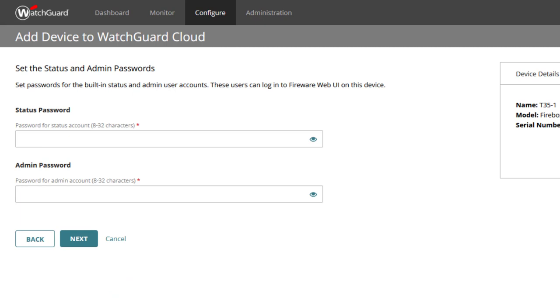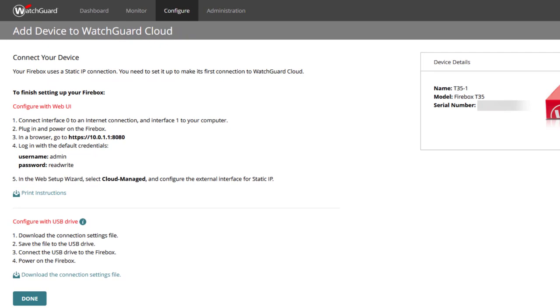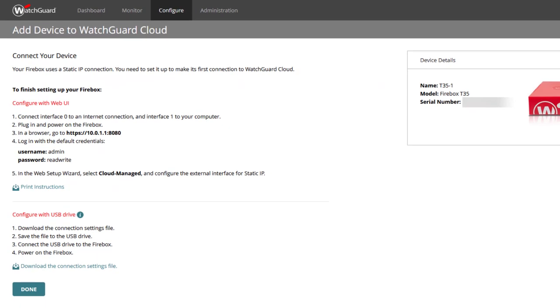Here we add a strong status and admin password, something between 8 and 32 characters. I would recommend using at least 16 characters. And, as you might have guessed, click Next. With this completed, the device is now added as a cloud-managed device in WatchGuard Cloud.